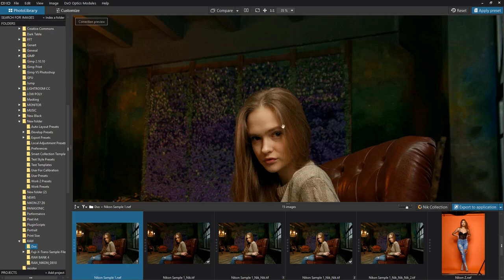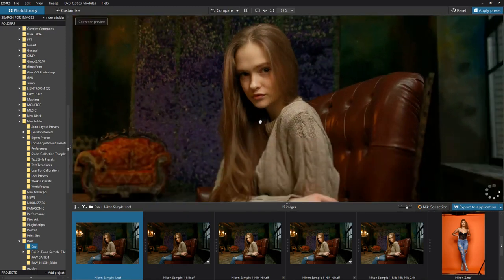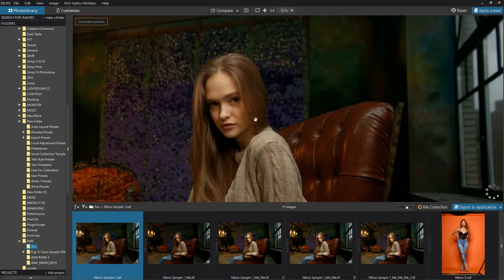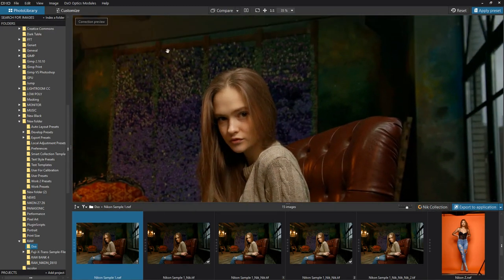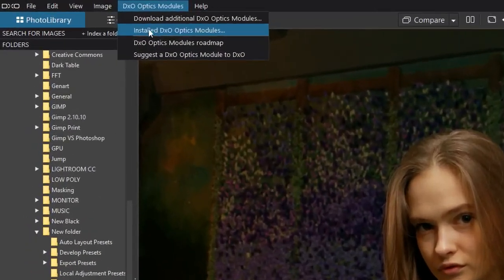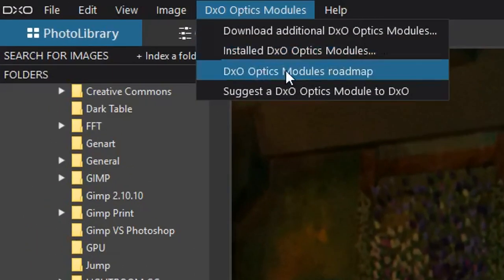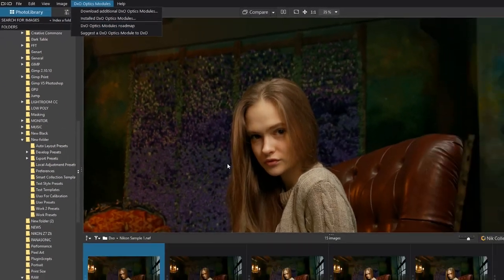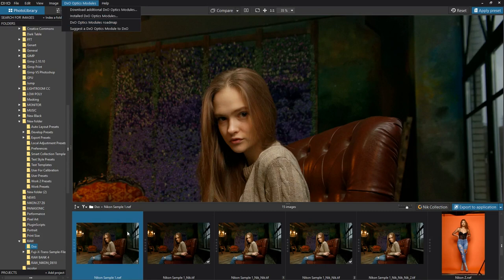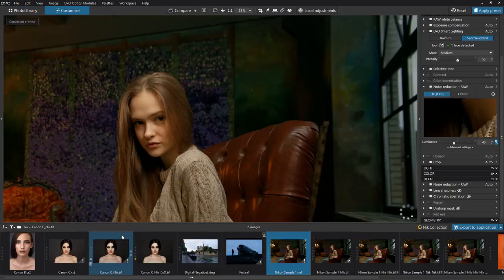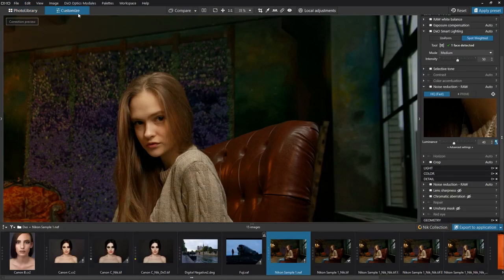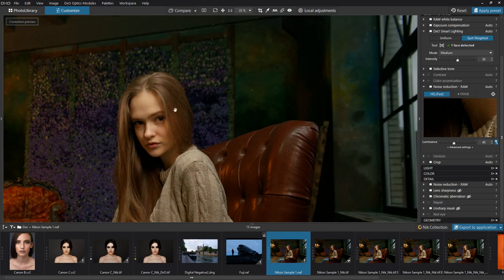And when you open up a folder like this, you'll get an option to download some optics, what it calls DxO Optics modules. Let's double click on one of the images. And this takes us into the customized module. And this allows us to carry out simple edits on our raw file.